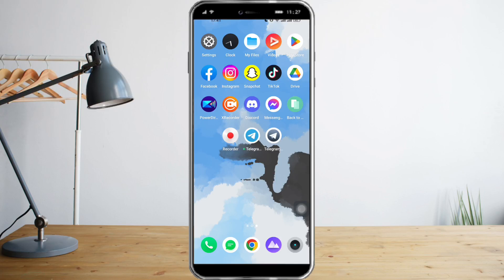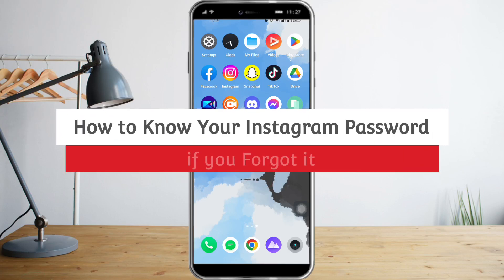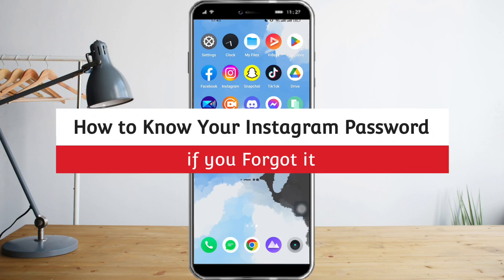Hi guys, so in this video I will teach you how to see your Instagram password even if you forgot it.